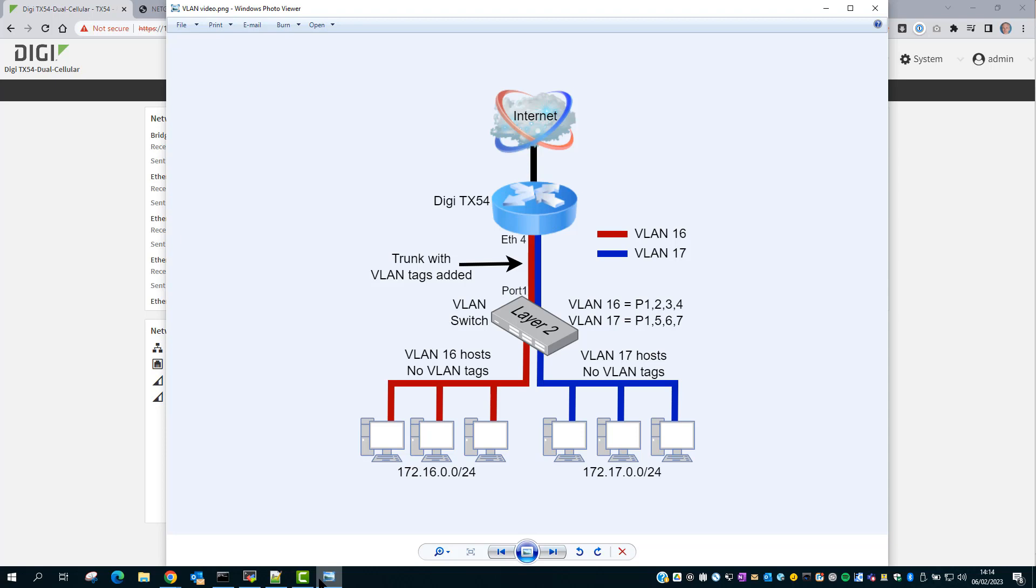So VLAN tags will be added to traffic leaving the Ethernet 4 interface. On the Netgear switch, port 1 will be connected to Ethernet 4 on the Digi TX54.